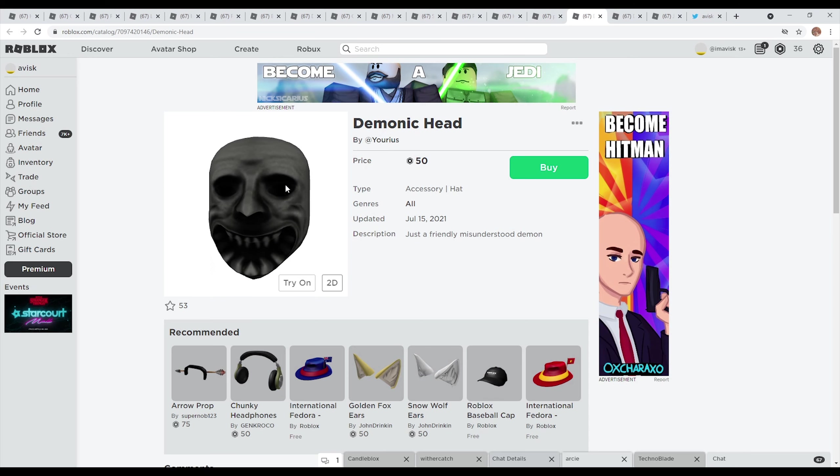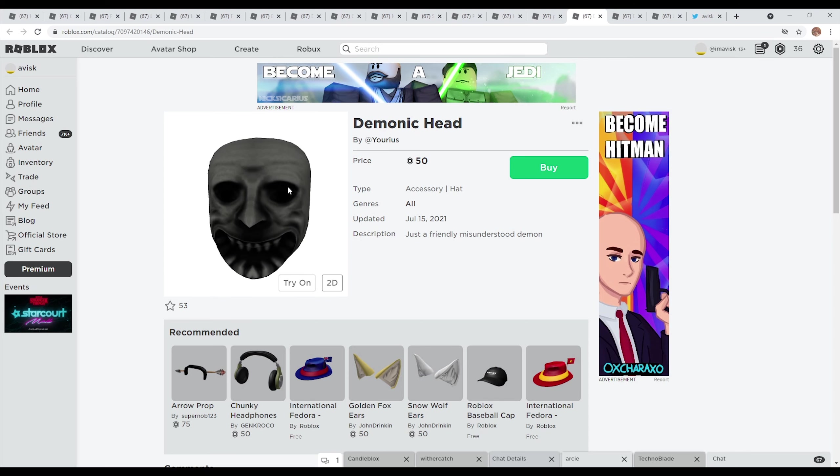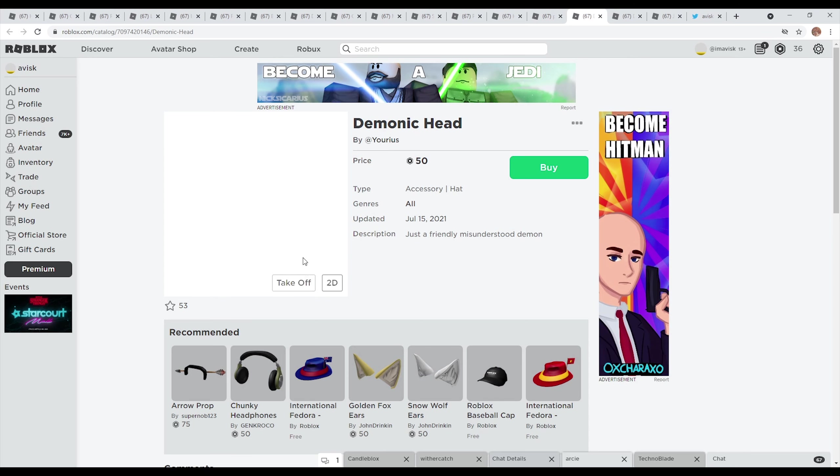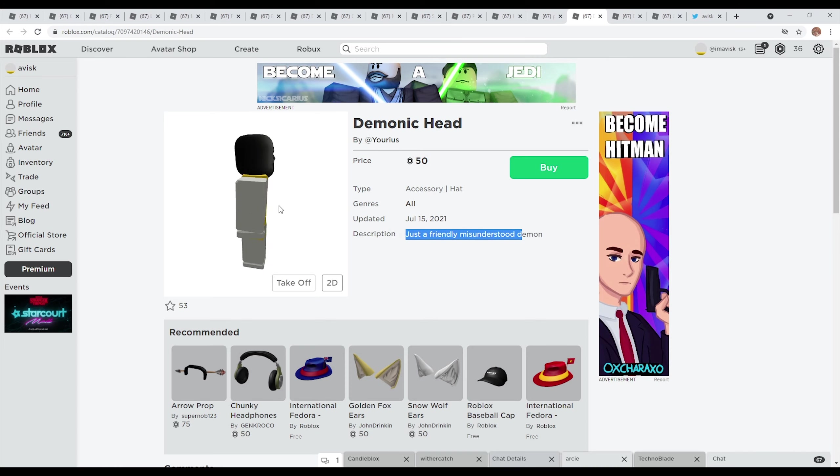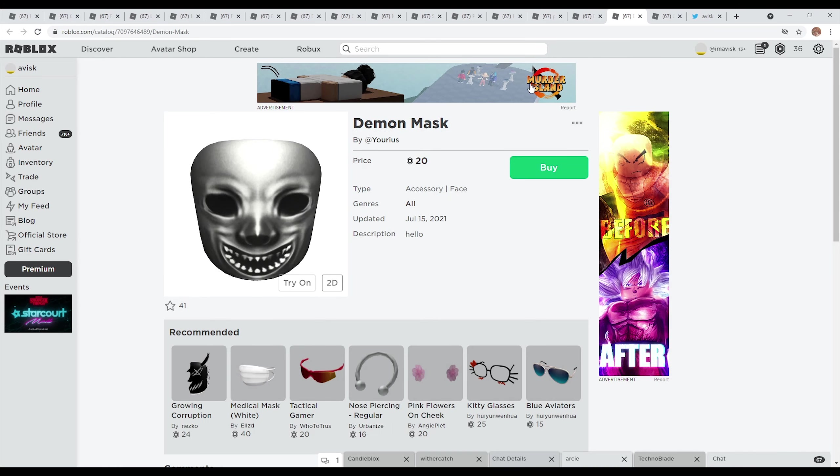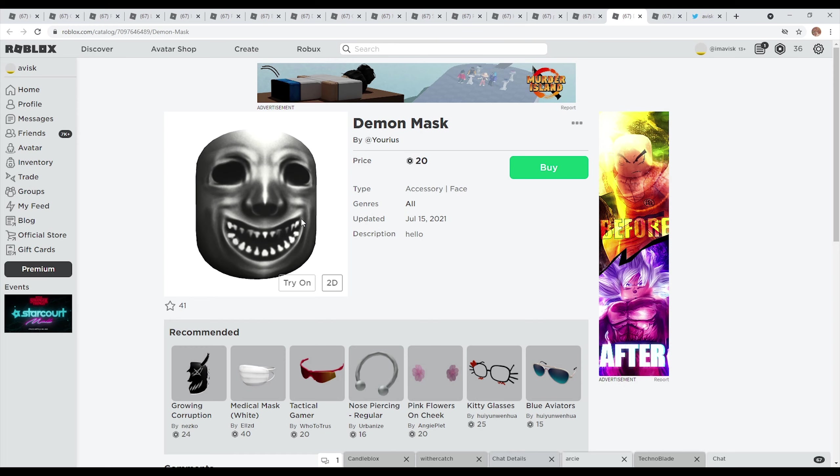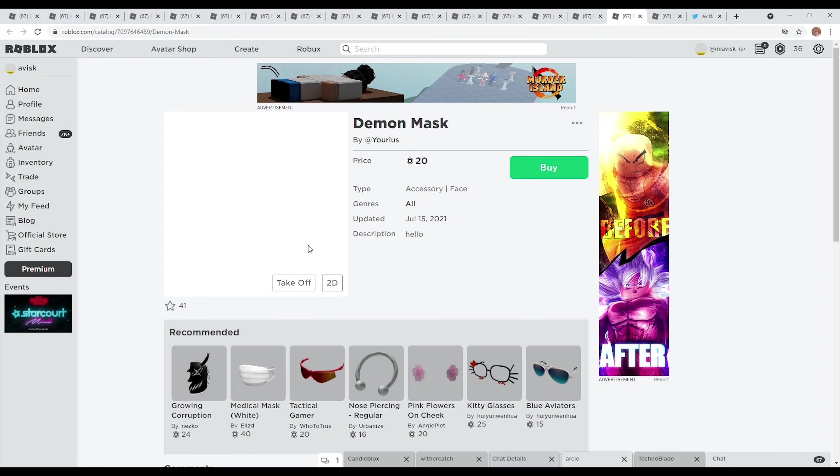You also have then this one right here made by Urias, the demonic hat, and I think personally this one looks actually quite disturbing, quite an interesting item, just a friendly misunderstood demon, totally. And then of course you also have this face mask right here made by Urias, the demon mask, quite interesting.